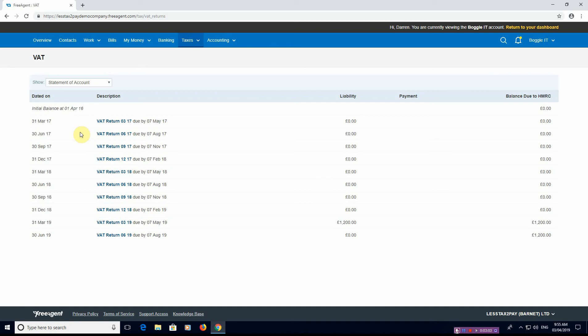So the column on the right hand side is the balance due, so you can very clearly see where you're standing with HMRC with reference to VAT. You can then make the necessary adjustments in your business to make sure that you're on top of it if you're not paying enough.